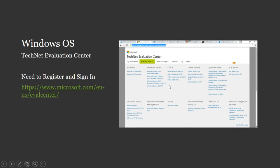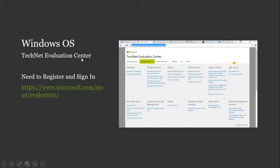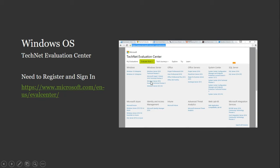So to look into your operating system for Windows, this is where you want to go. Either you can go Google TechNet Evaluation Center or you can just click on the link. I'll provide a description and go to the TechNet Evaluation Center. Let me go ahead and click on this particular link.